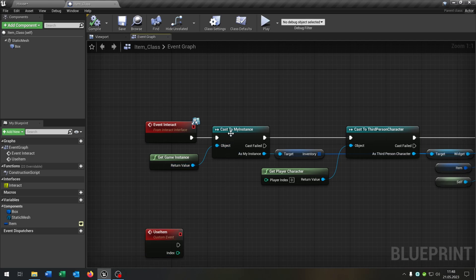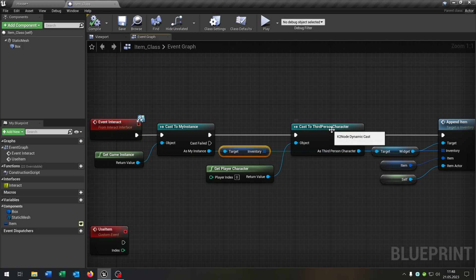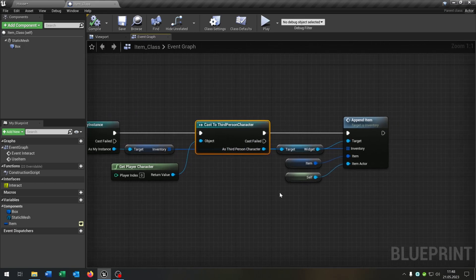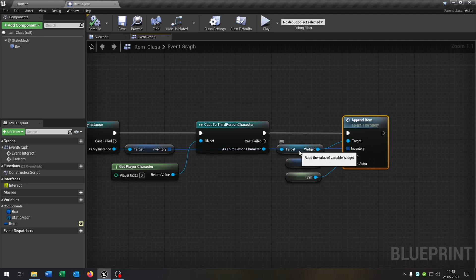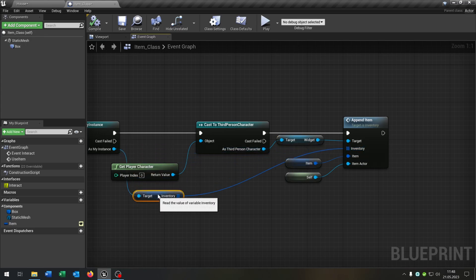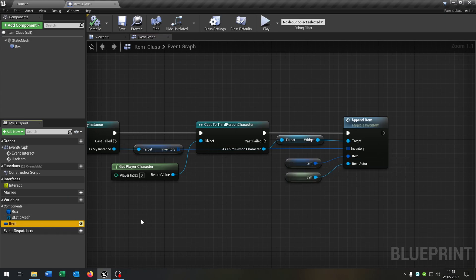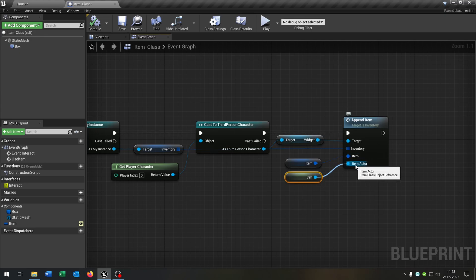Let's start with the interact. We cast to our instance, get our inventory, and cast to our third person character. Then we call our appendItem function, where we connect the widget and the inventory itself. We have the item that we connected — the item itself and the self-reference for the item actor.